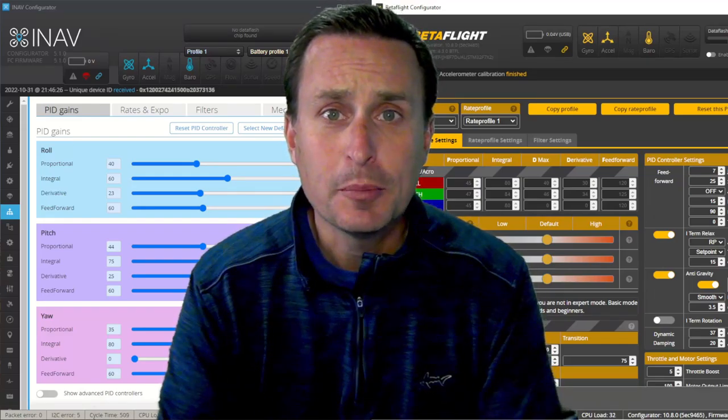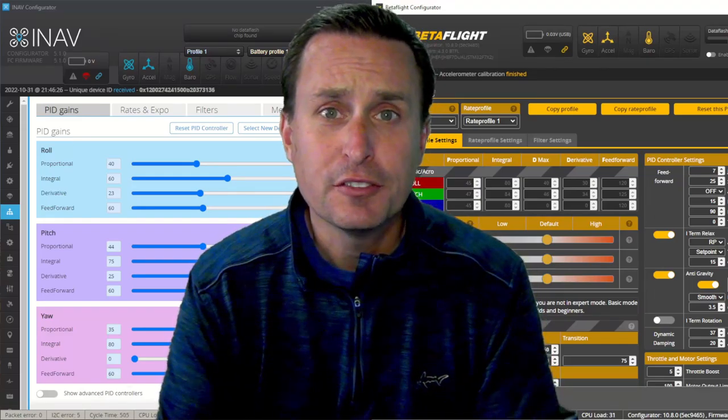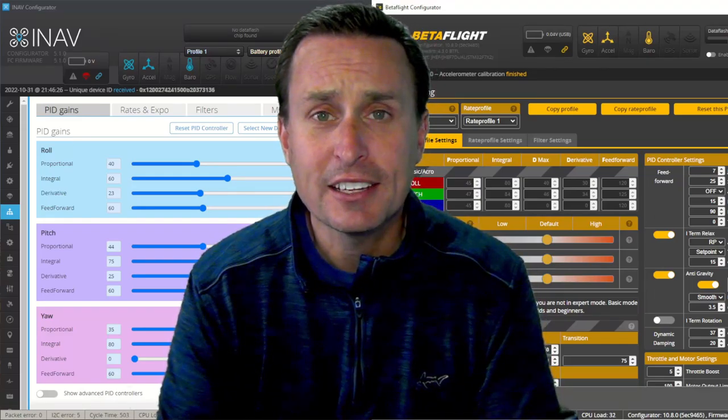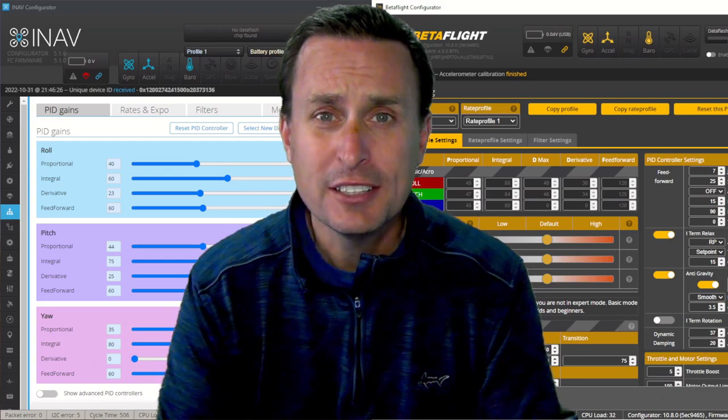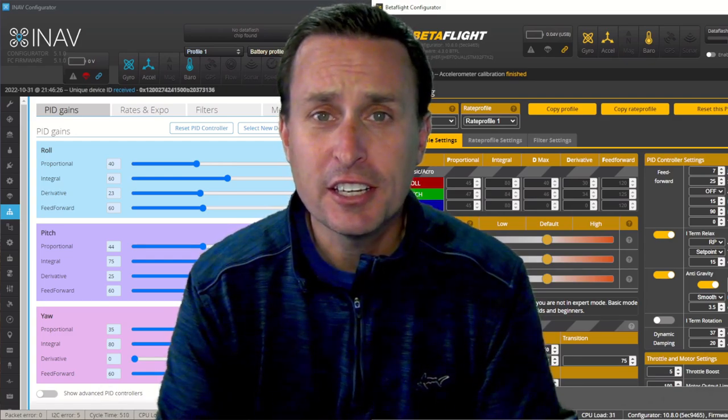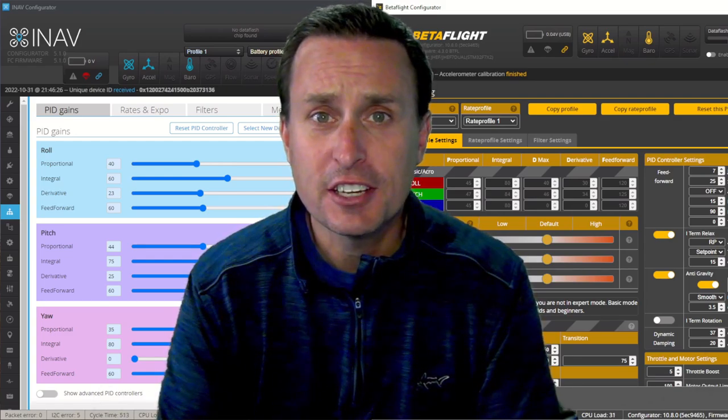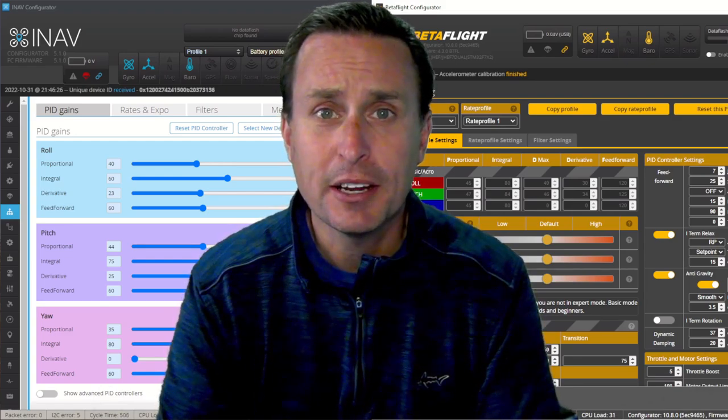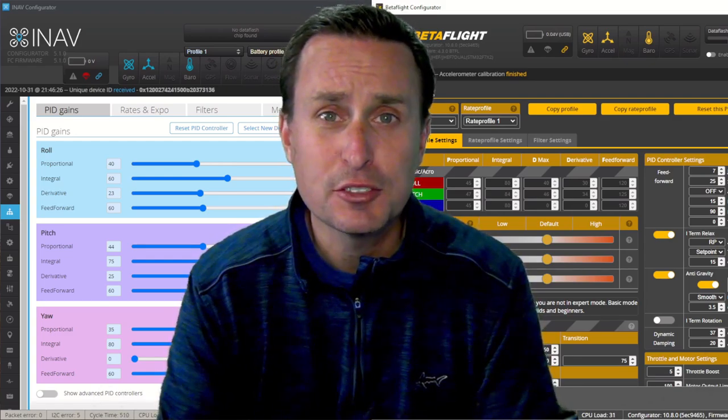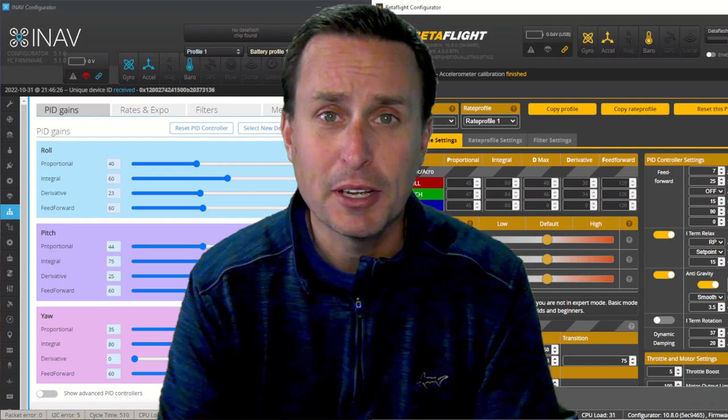Today we're going to go through the iNav PIDs, rates, filters, and mechanics tabs to try to get a better understanding of all the different settings and how they compare to some of the settings you may be used to in BetaFlight. This is going to be one video in my series of videos on iNav. I will drop a link below to the video description for the playlist.